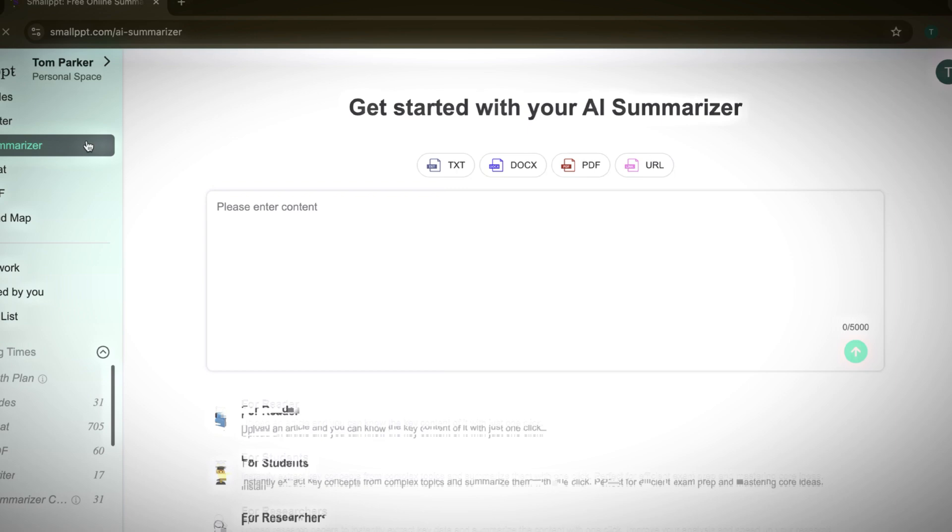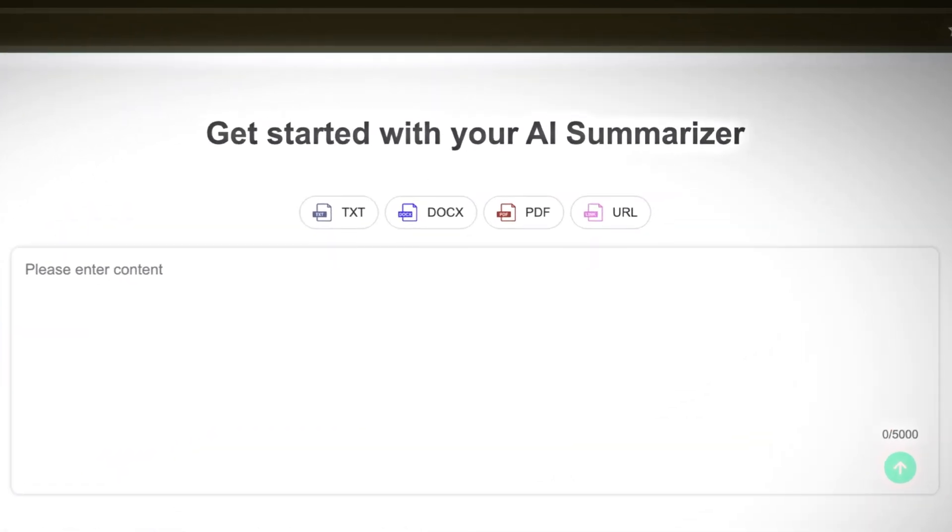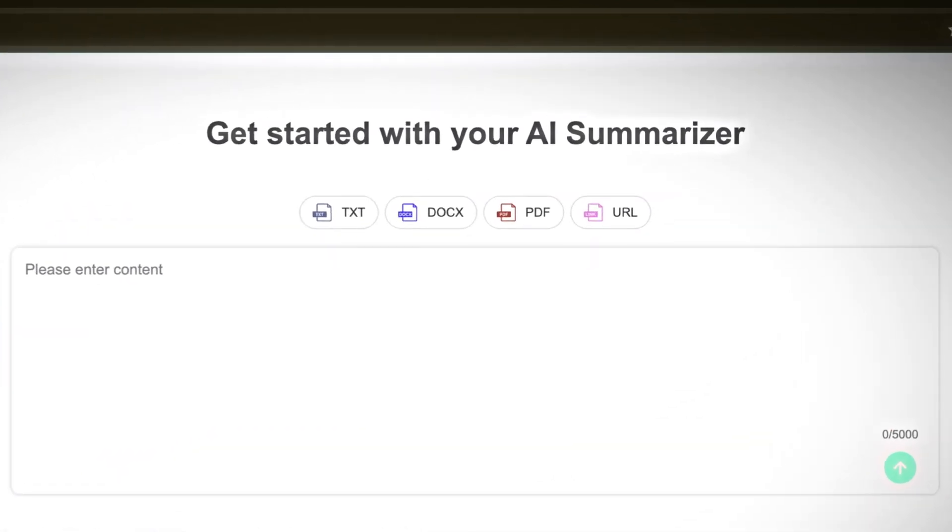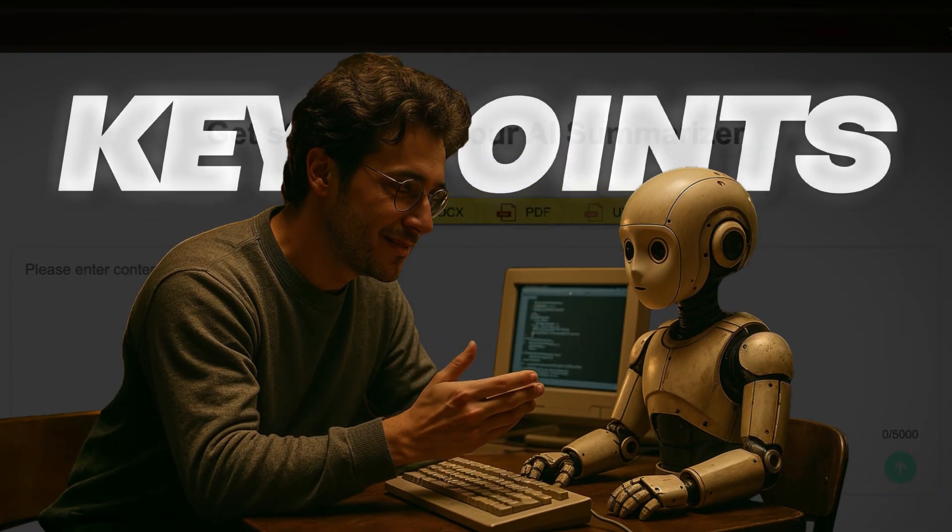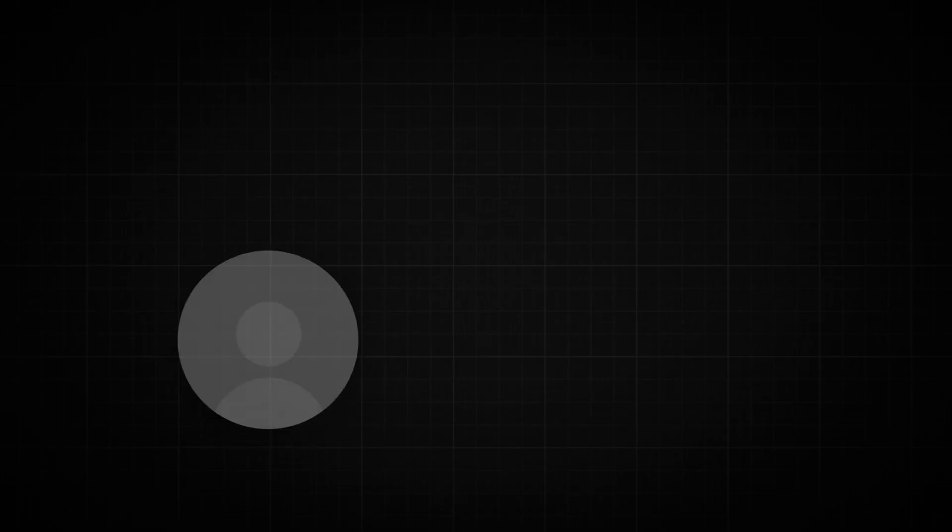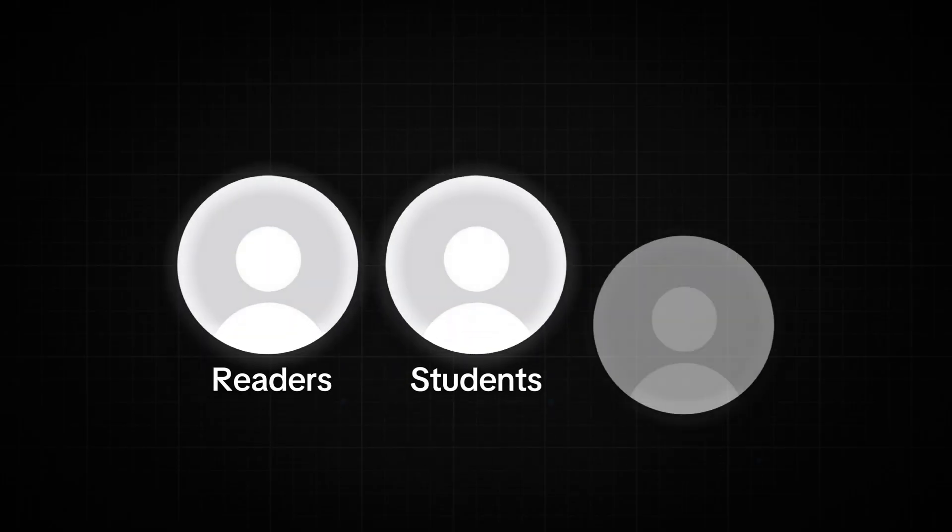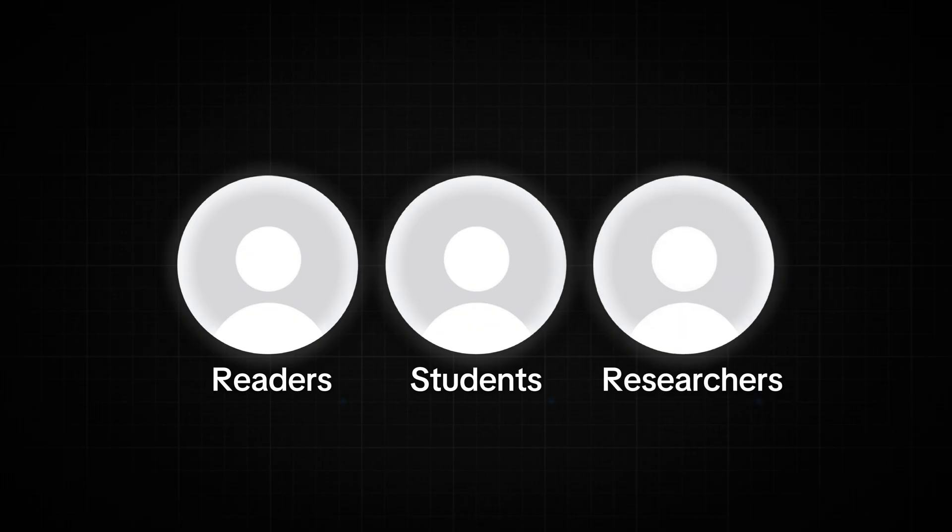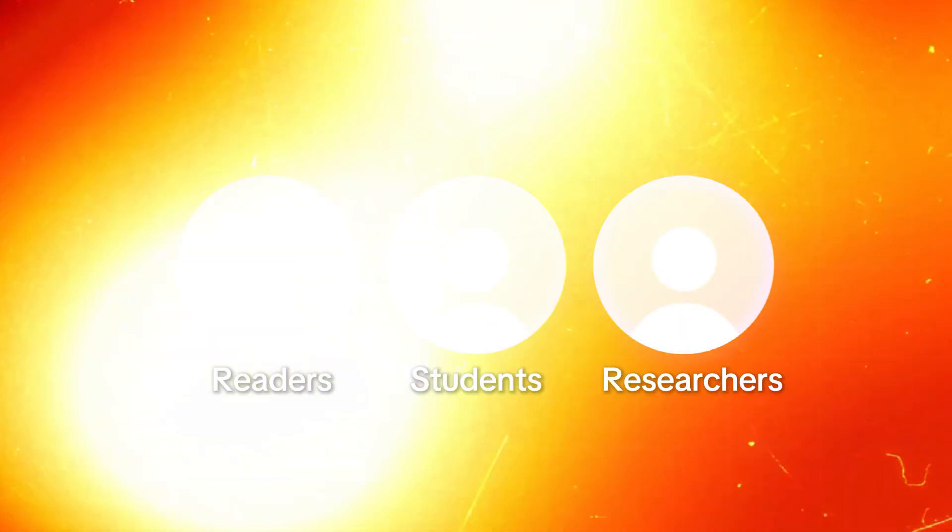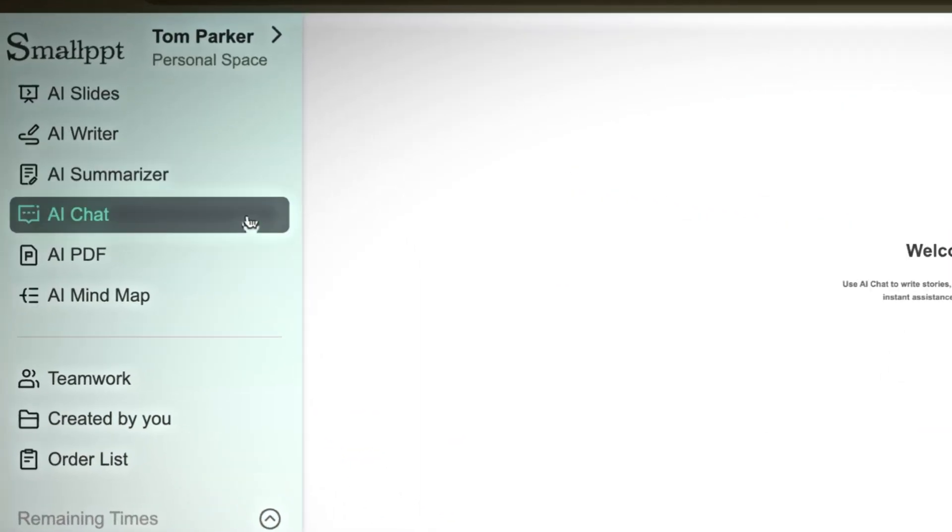AI Summarizer is well-suited for condensing long documents. You can upload PDFs, Word files, or paste text, and the AI will quickly highlight the key points. This is helpful for readers, students preparing for exams, or researchers who want concise takeaways.